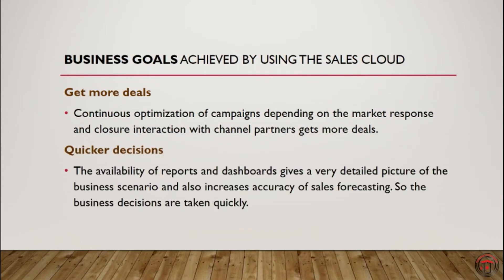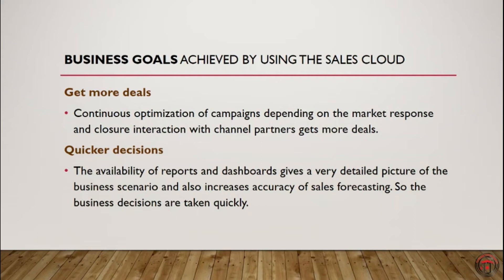Fourth one, quick decisions. Salesforce gives us out of the box reports and dashboards, which gives us a detailed picture of our business scenario and which in turn increases the accuracy of the sales forecasting.